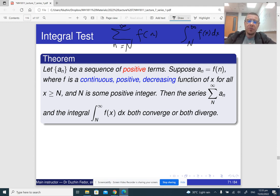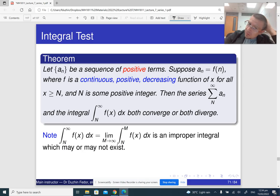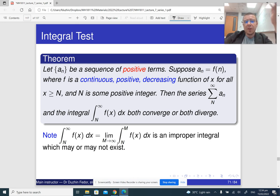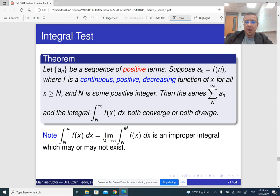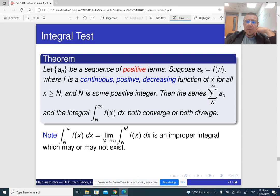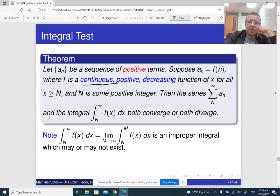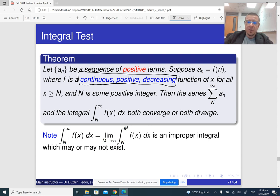If the integral converges, then so does the series. If the integral diverges, then so does the series. This is, by the way, an improper integral — the limit as the upper limit of integration tends to infinity. It is important that our fitting function should be continuous, positive, and decreasing; otherwise it's not going to work.